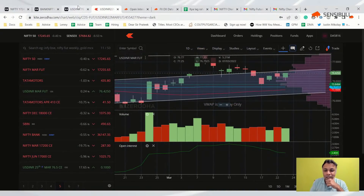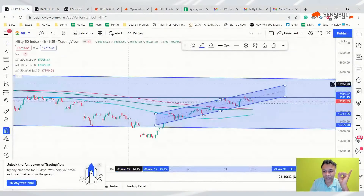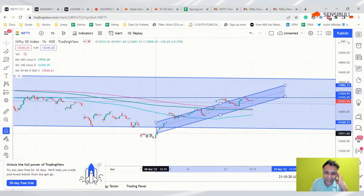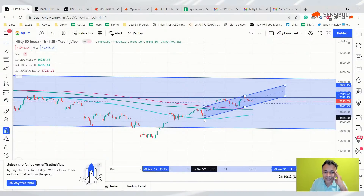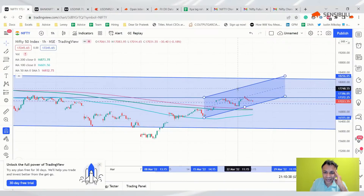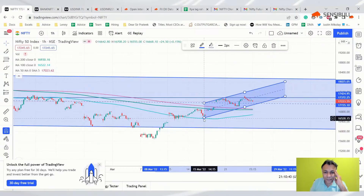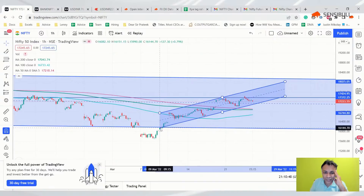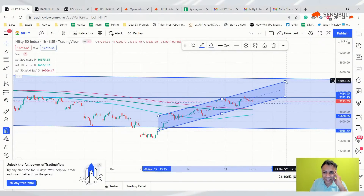So broadly: dollar looks strong, Bank Nifty has multiple resistances, Nifty is very tricky. I'm going to redraw the channel — I really have no idea what I did with TradingView settings because it's been jumping around. I think there's some setting that makes it sticky toward the candles.